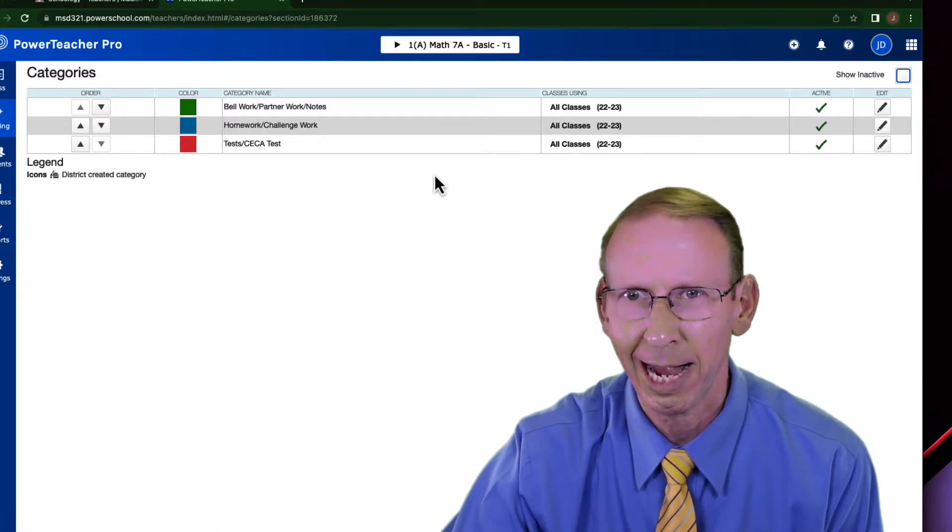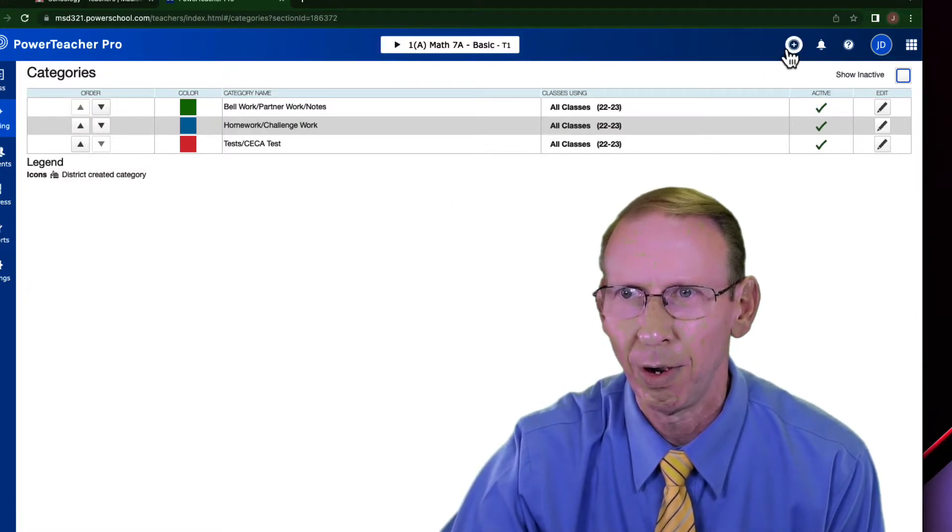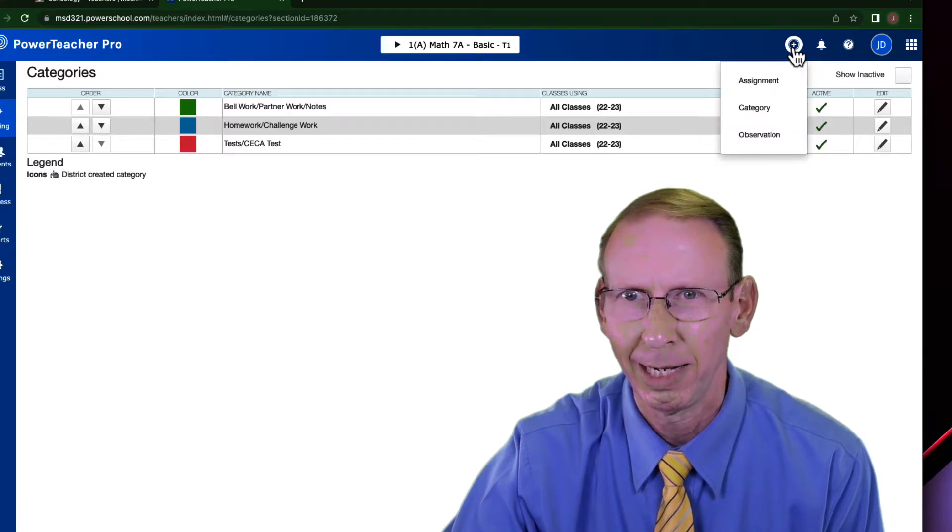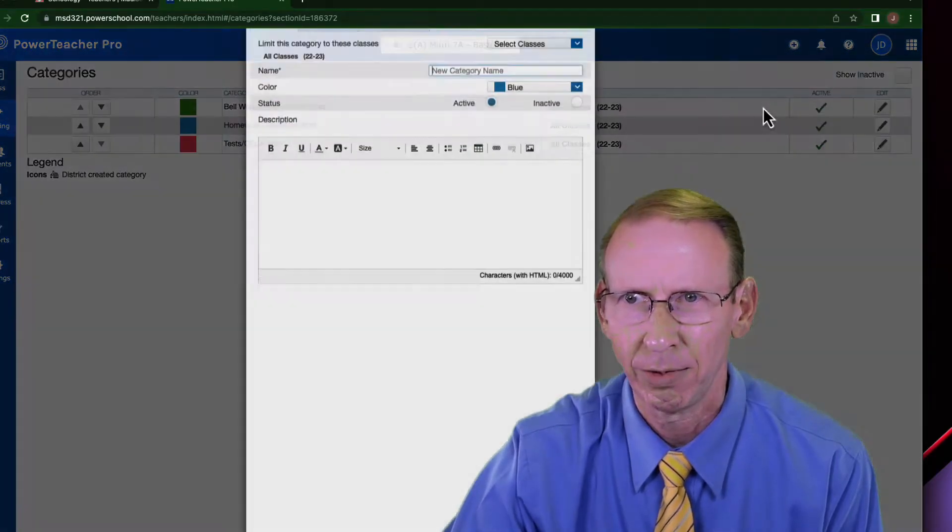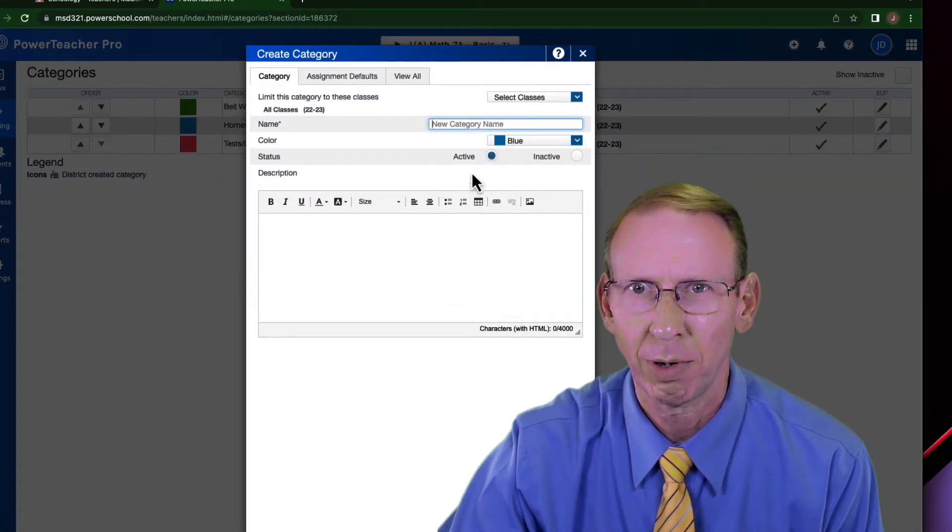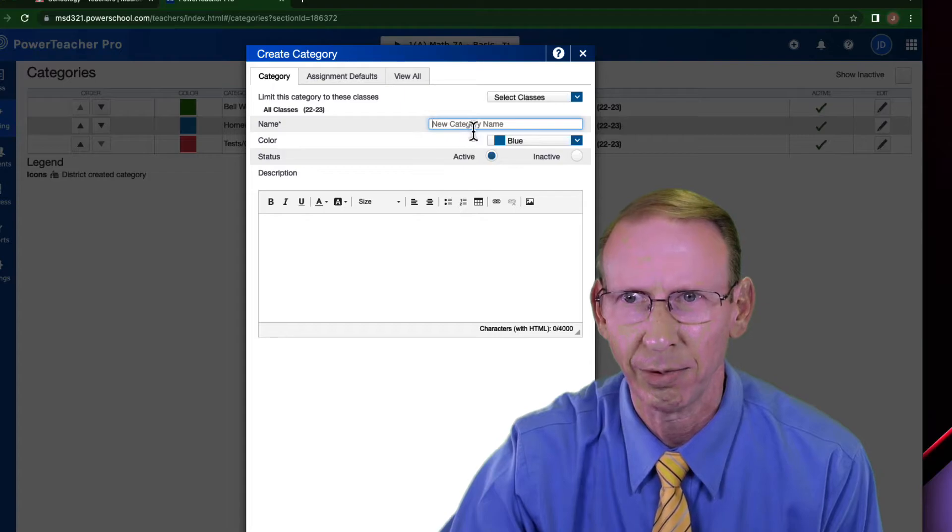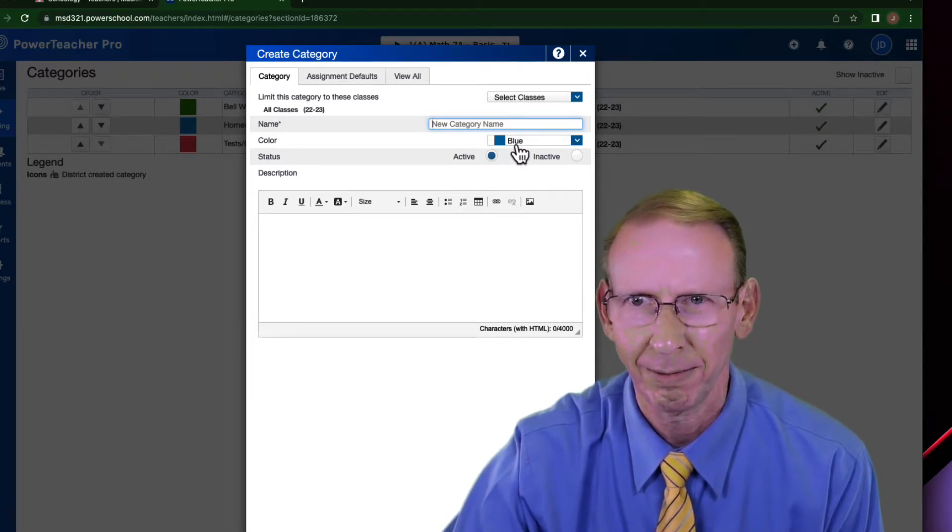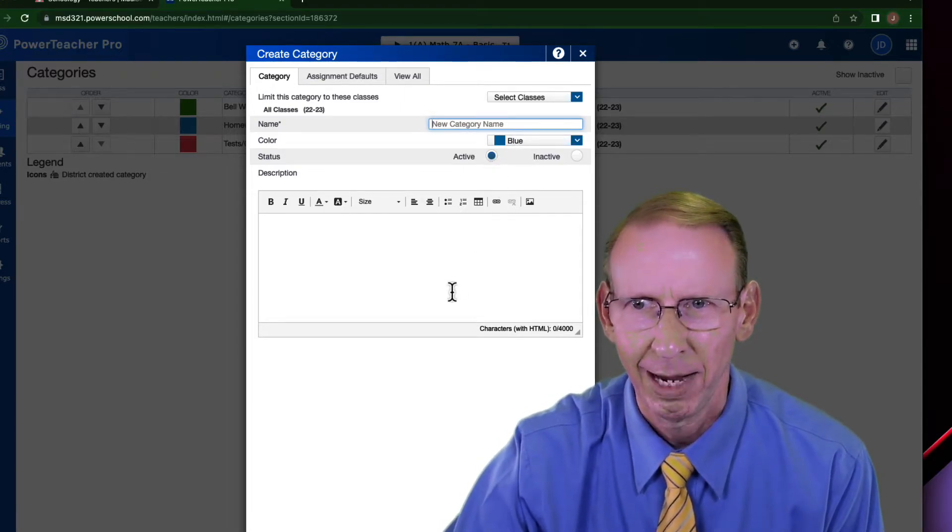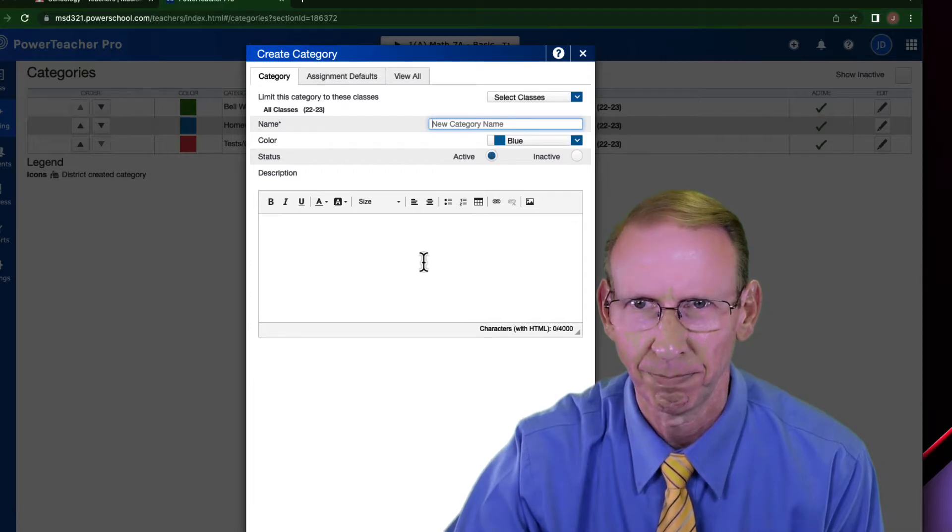So if I want to add a category of my own, I go up here to the plus sign. I hit plus, category, and then this is where I can enter the category's name, give it a color, tell it that it's active, and then I put in a brief description.